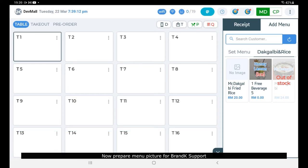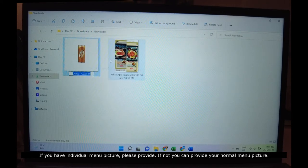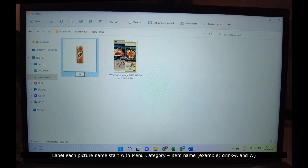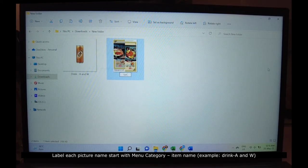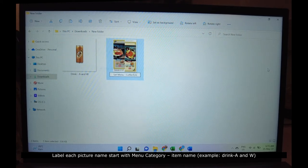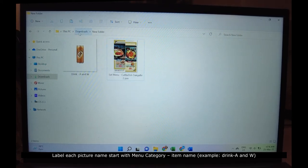Now prepare the menu picture for Brand Care Support. If you have individual menu pictures, please provide them. If not, you can provide your normal menu picture. Label each picture name starting with the menu category, dash, then the item name. For example: Drink-A&W.